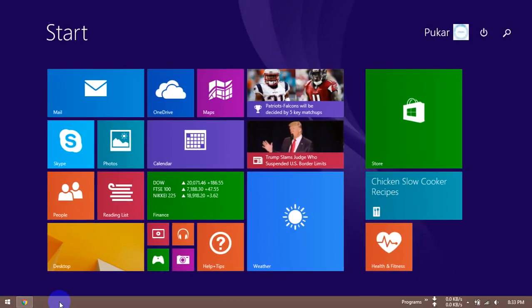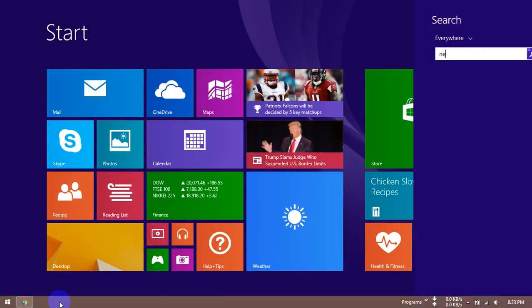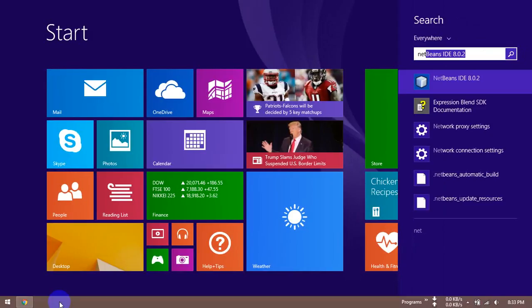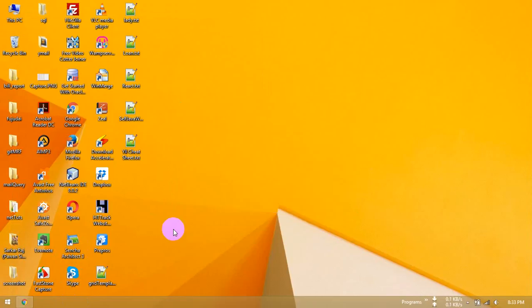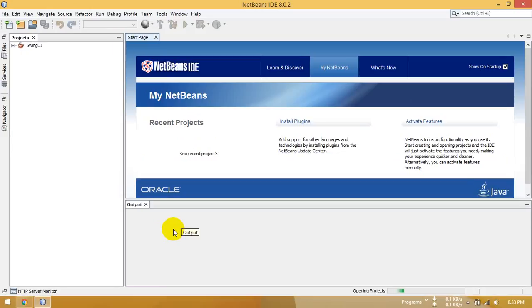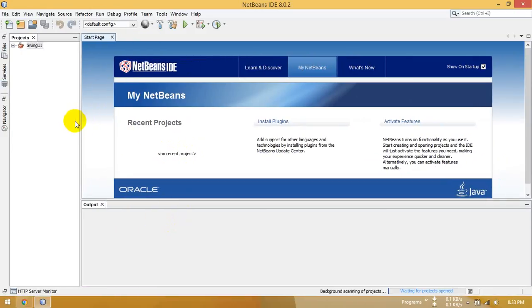First of all, open your NetBeans IDE. Now, how to start Spring Boot using NetBeans IDE — first of all, you can use a Maven dependency.